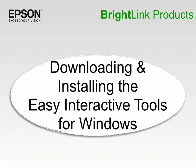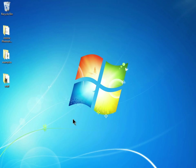The Easy Interactive Tools is a basic annotation program available from the Epson website. If you are on the Windows platform, you can check and see if this software is already installed on your computer by clicking on Start.